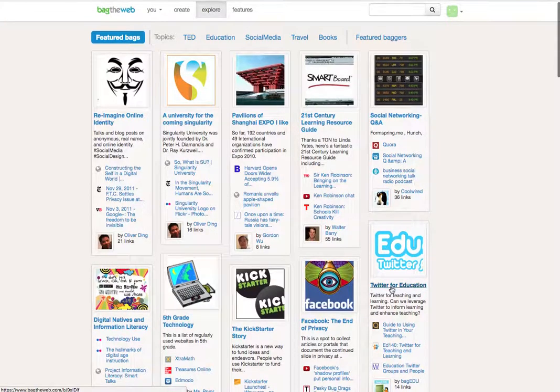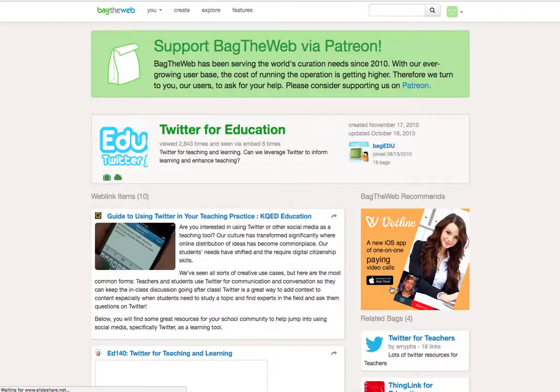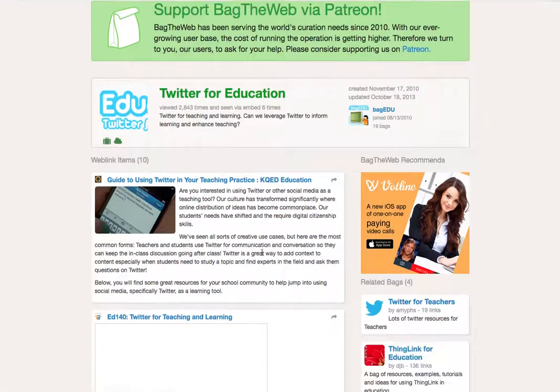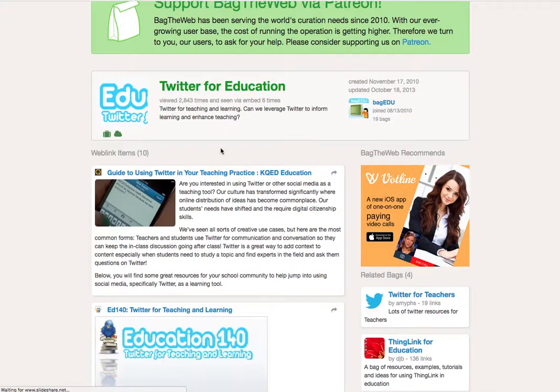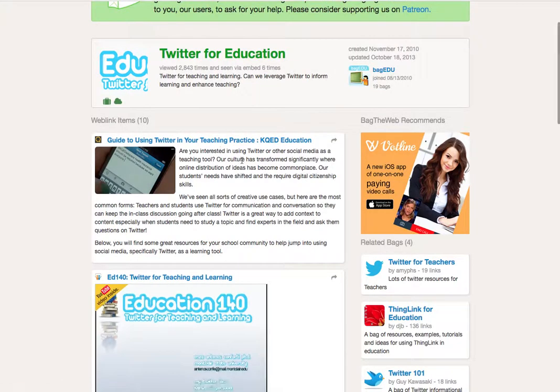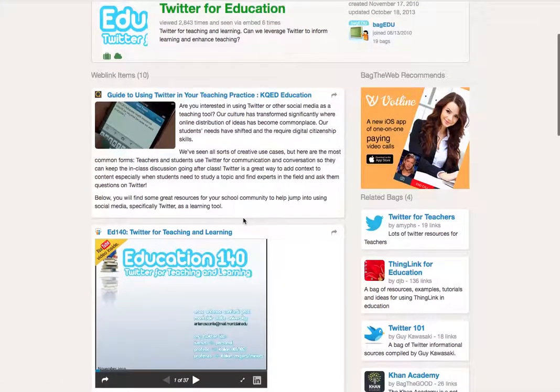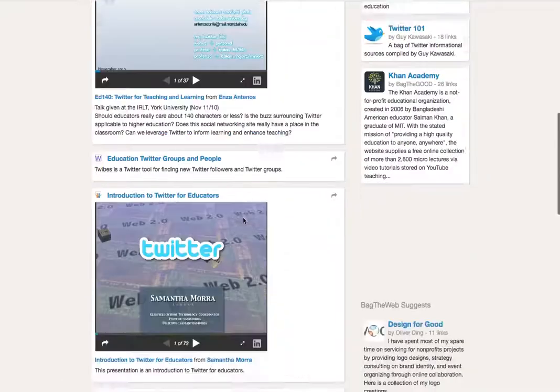We can see how others have used it. So they've put a description, they've added an image, they've obviously published it so it's public, and then they've got a whole range of different items that they've added to that site.